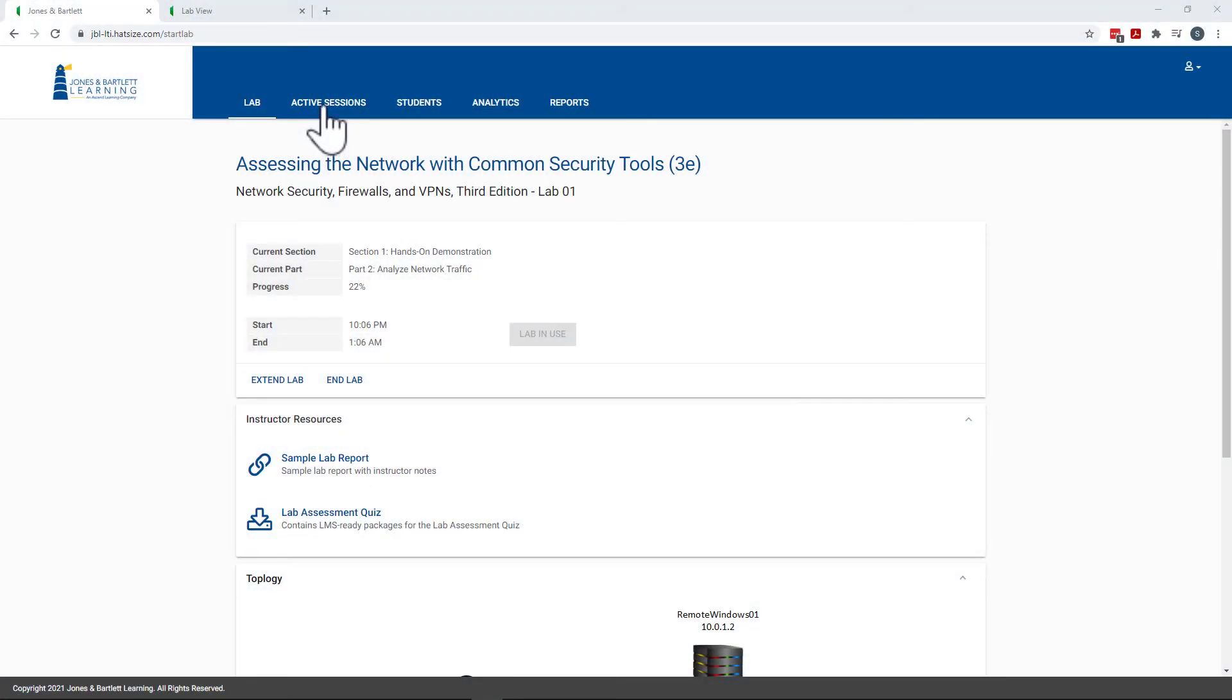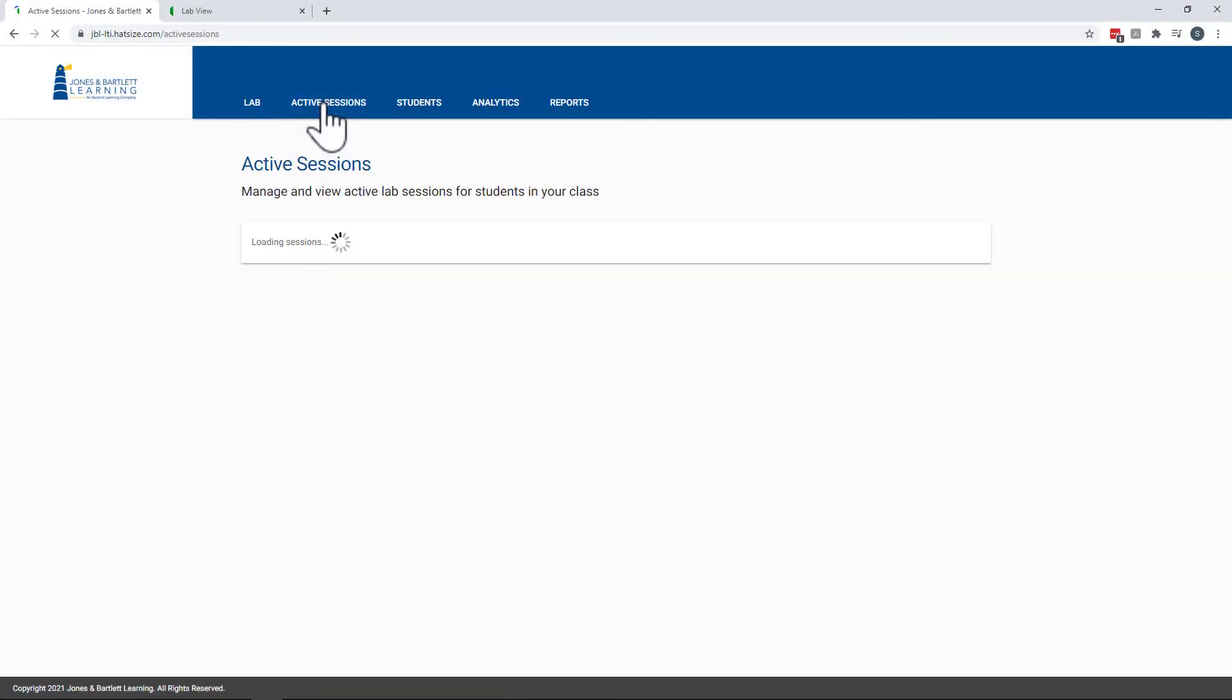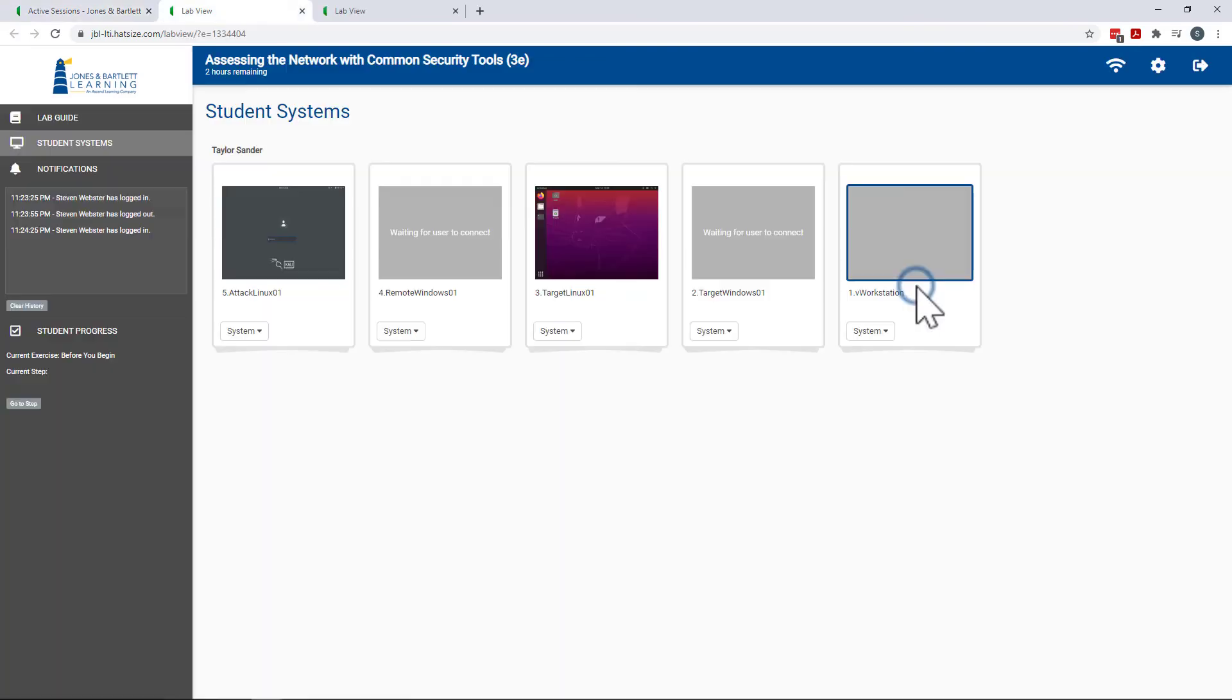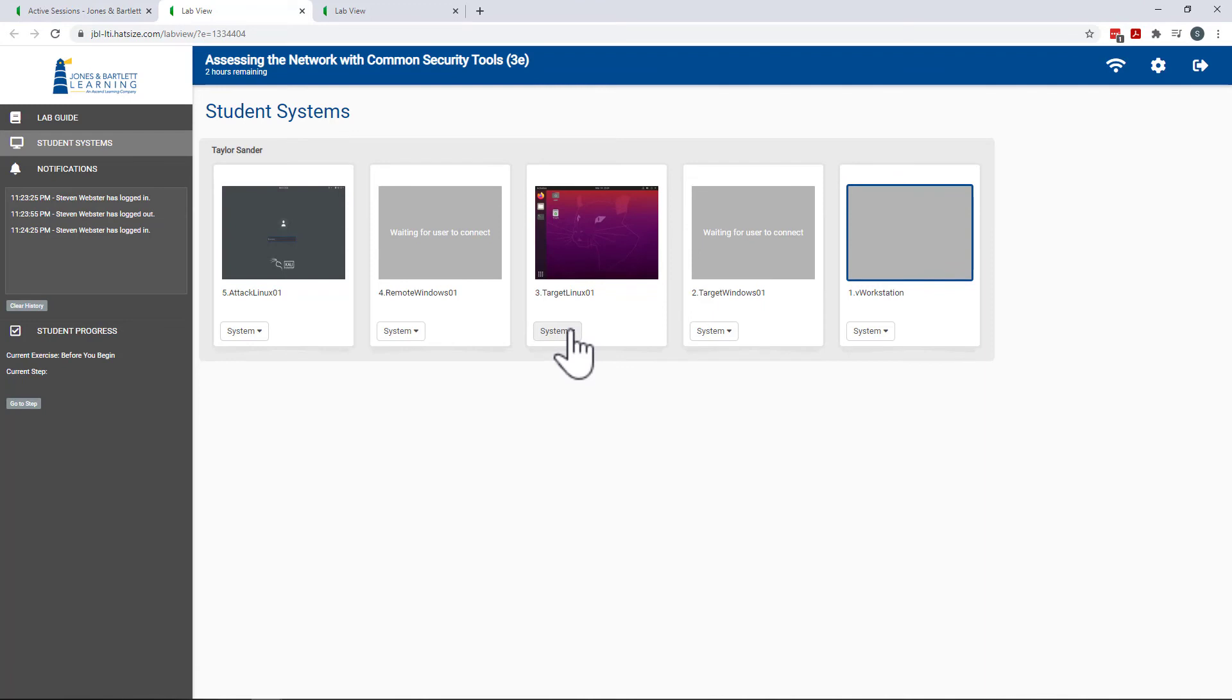Finally, from the Active Sessions tab, instructors can view and join student lab sessions in real time. Ideal for virtual office hours, instructors can use the mentoring functionality to remotely monitor student lab sessions and even take over their keyboard and mouse.